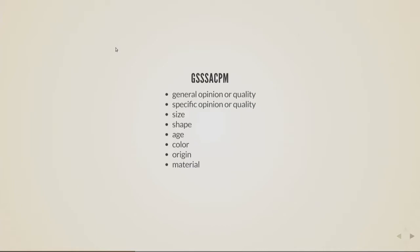And it basically means general opinion, specific opinion, size, shape, age, color, origin, material, and we instinctively want our adjectives to be in that order. GZAKTM, remember that.